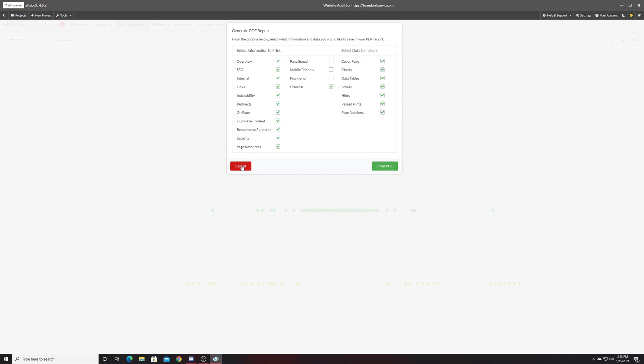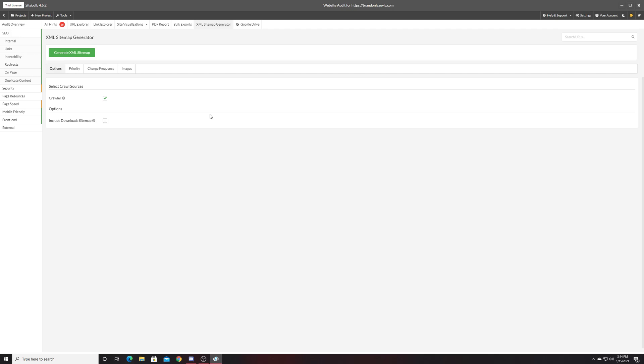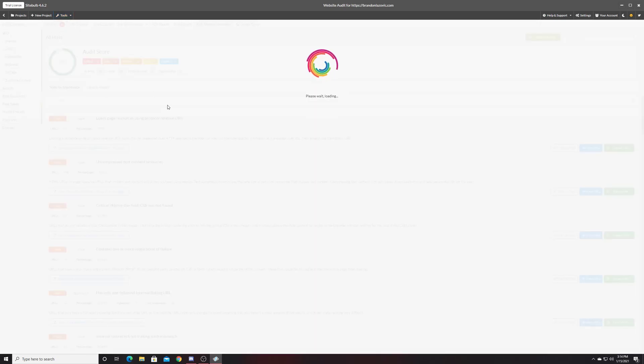You can produce PDF reports with all these hints and information to pass along to implementation teams or your leadership if you're working on a company website, which is very helpful. You can also create XML sitemaps for your website, and just a number of other cool options.